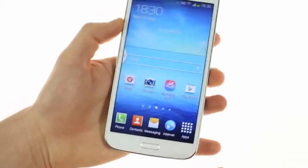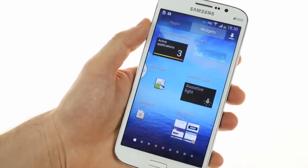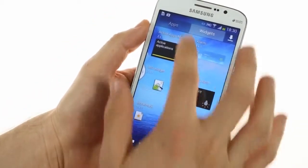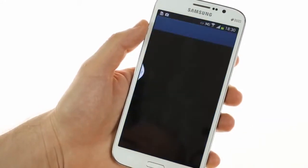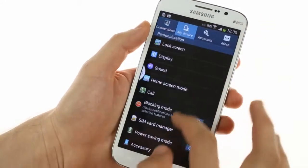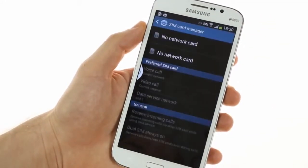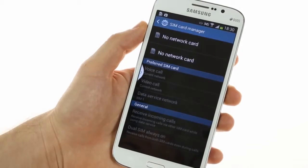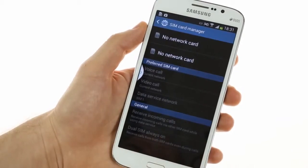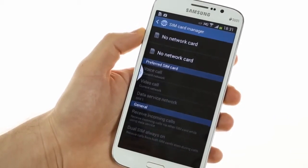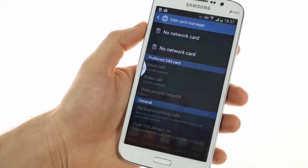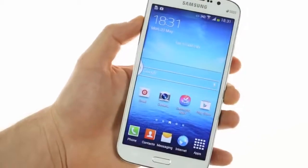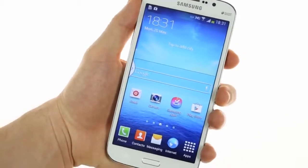Finally, since we have the dual SIM version, there is the special SIM card manager included, which allows you to adjust various settings related to your SIM cards, which will be the primary SIM card for your data network, and so forth. And that was the Samsung Galaxy Mega 5.8.